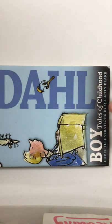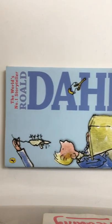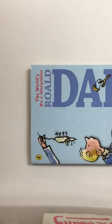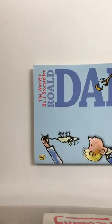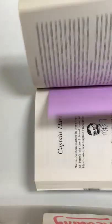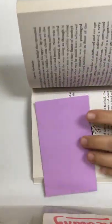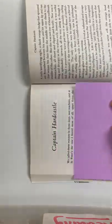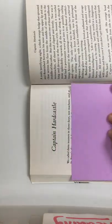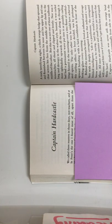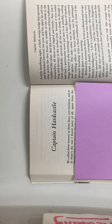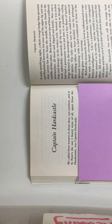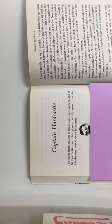Tales of Childhood, written by Roald Dahl. Captain Hardcastle. We called them masters in those days, not teachers, and at St. Peter's the one I feared most of all, apart from the headmaster, was Captain Hardcastle.